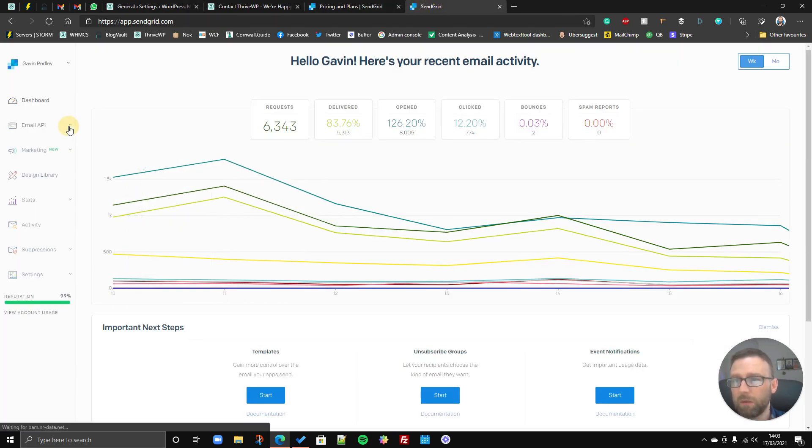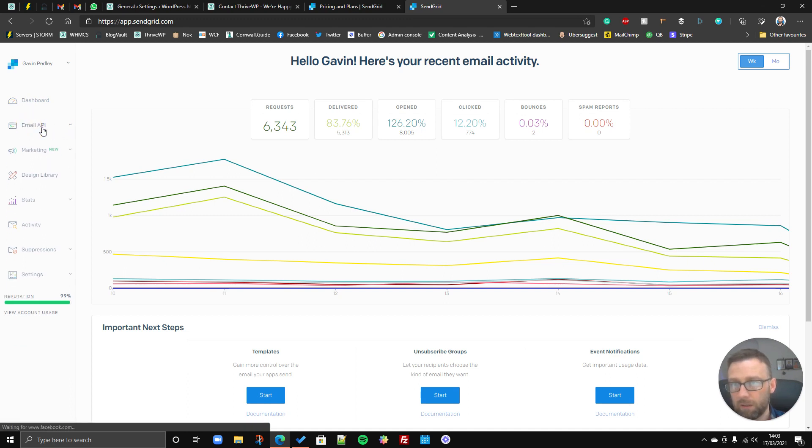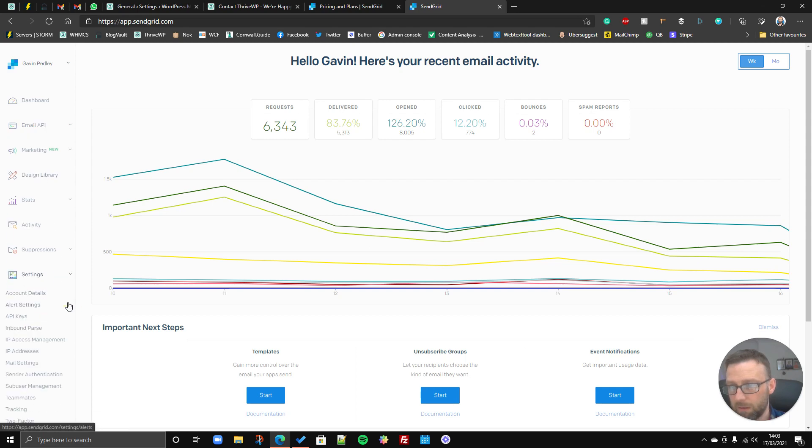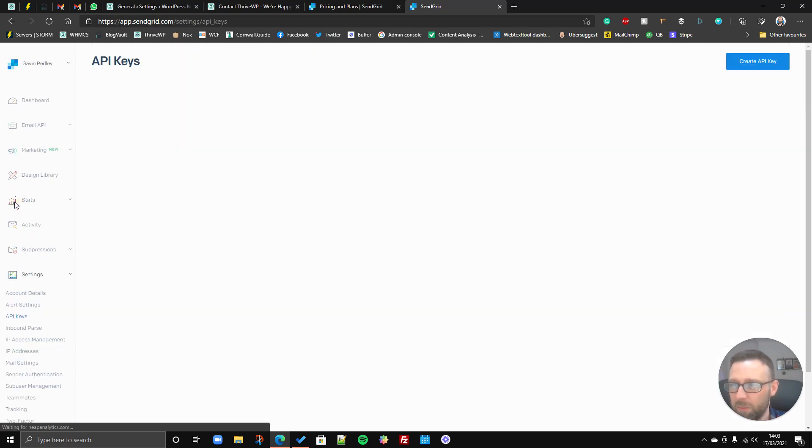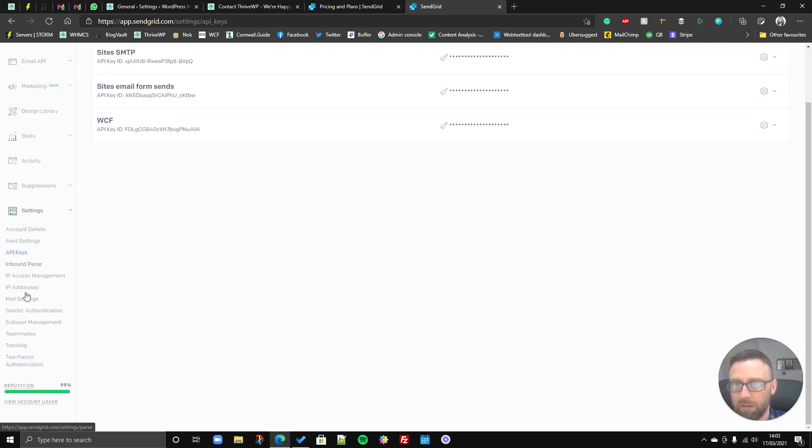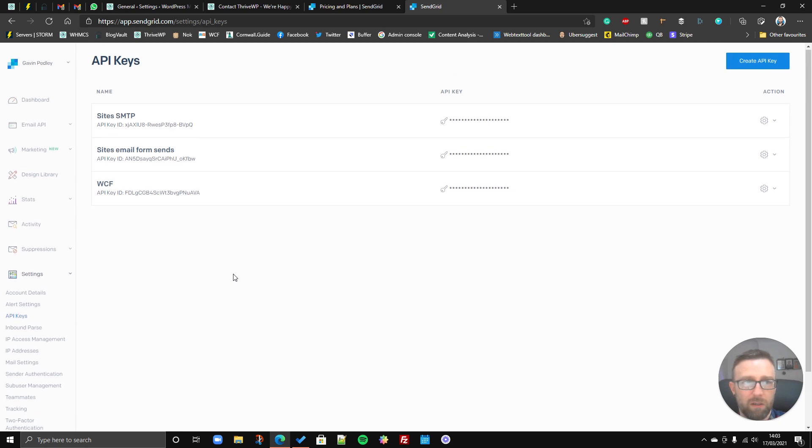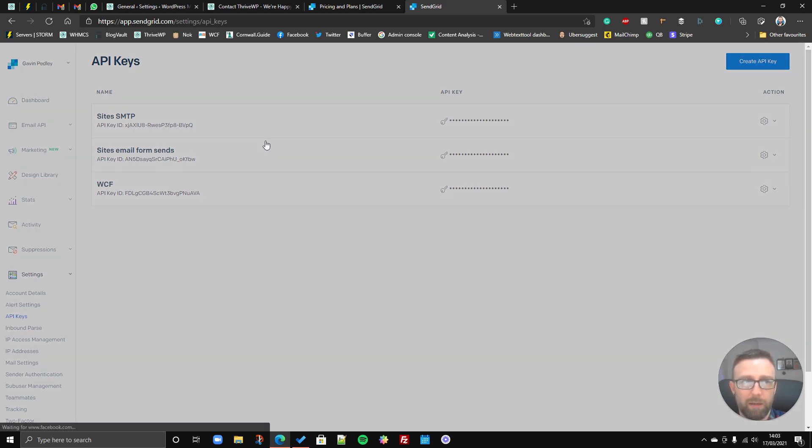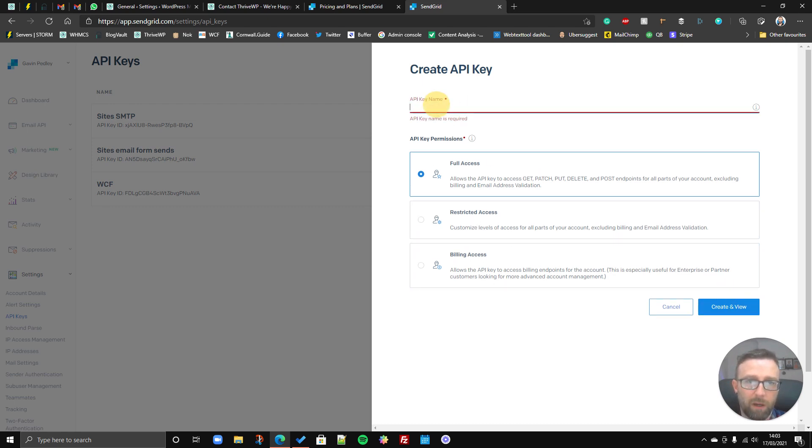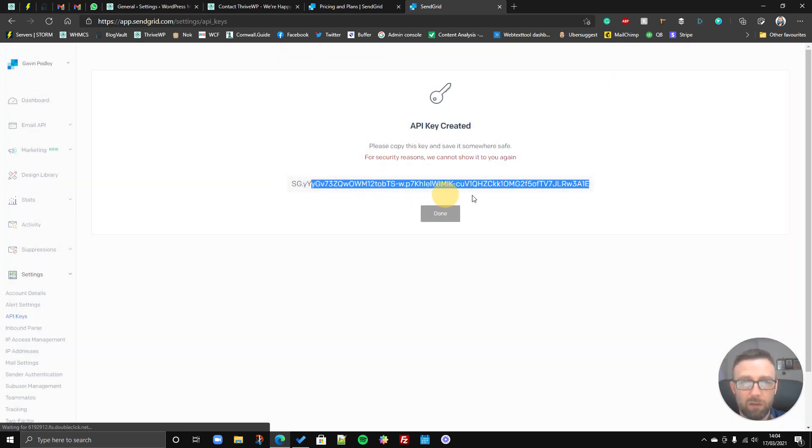So what you would then do is you'd go to email API, let me just check we're going in the right place here. I've got to remember now, there's lots of different menus, so you've got to remember API keys. Yep, so you go to settings and API keys. And then all you need to do is basically create an API key. So you click the button. You can choose what access you give it. Also give your key a name and click create. So that is your key.